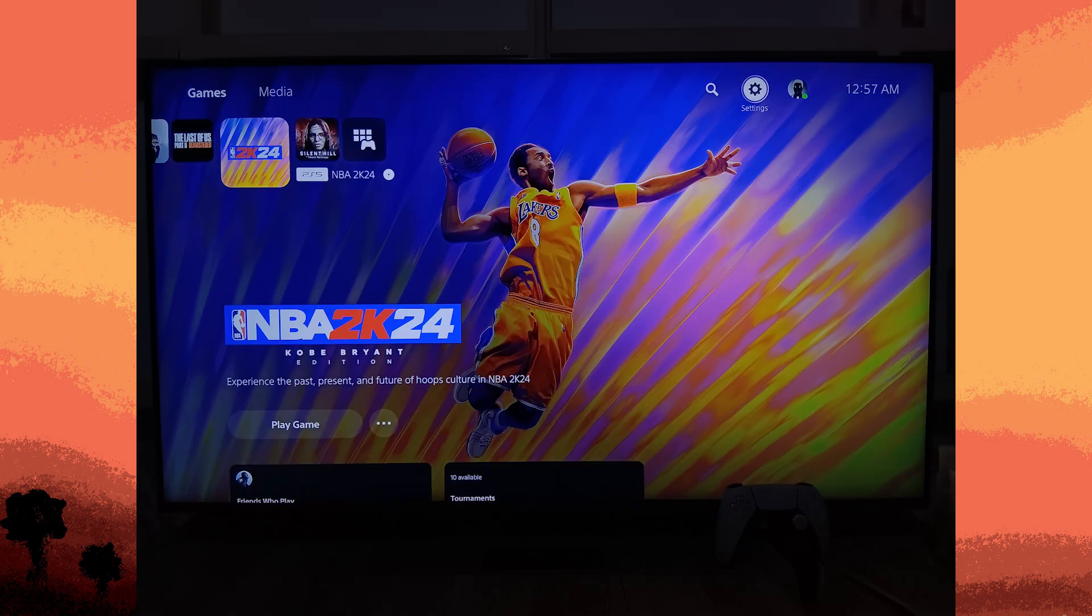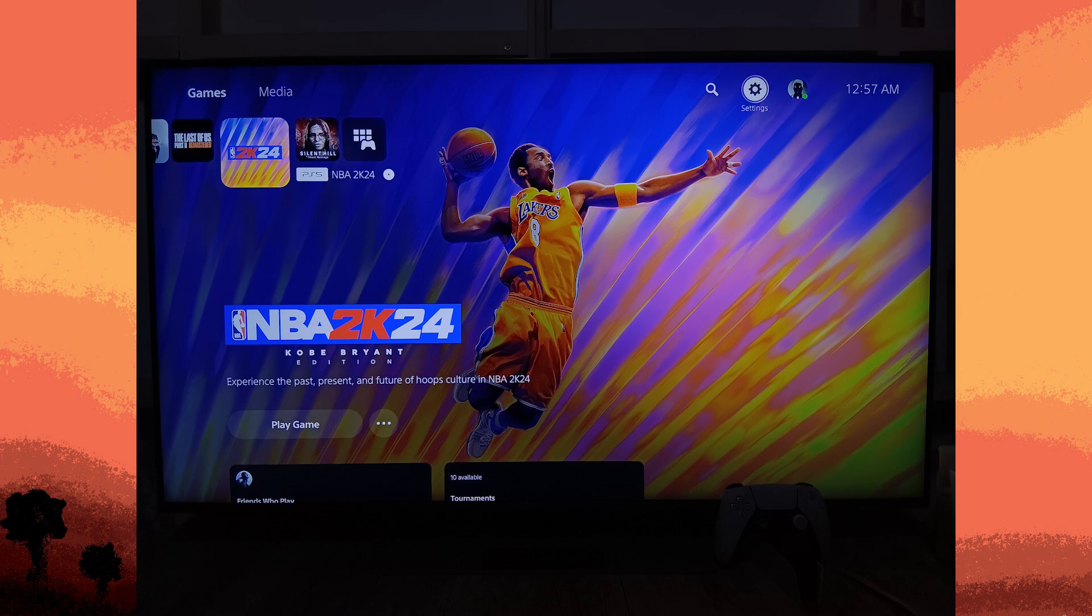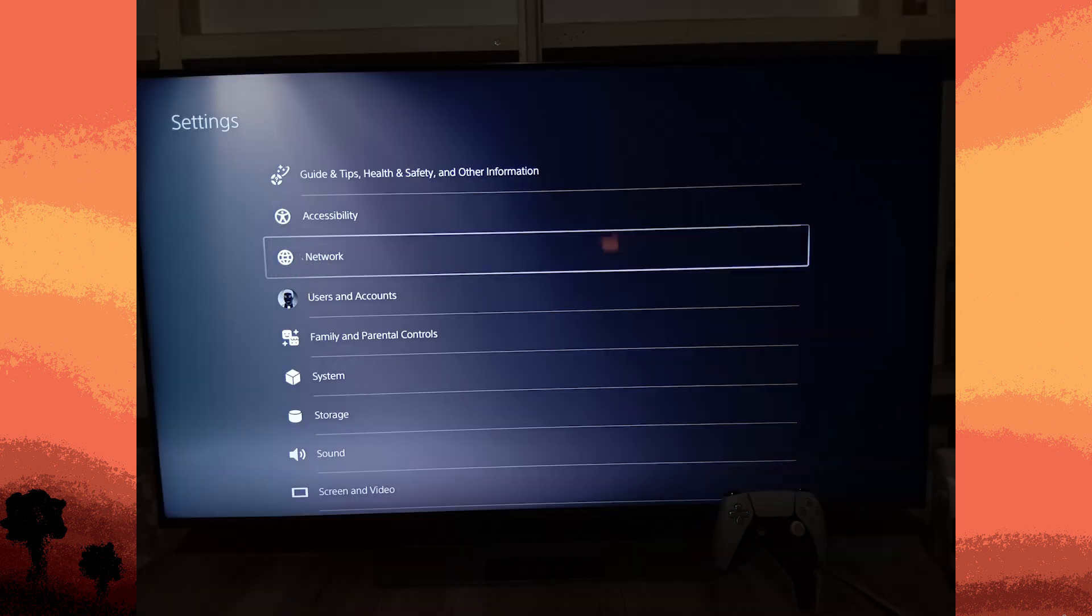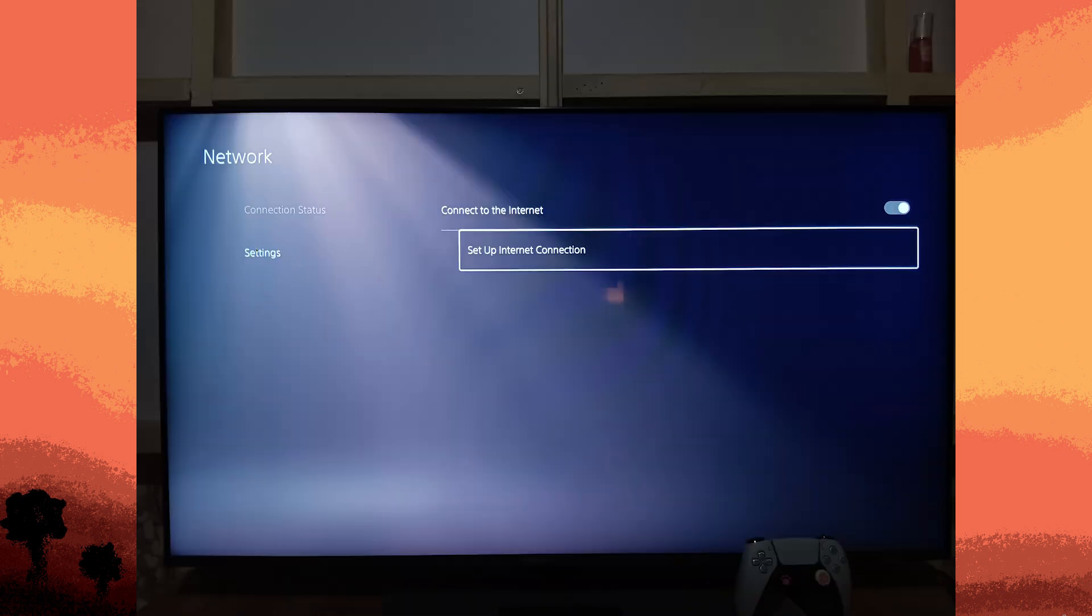Now let's head over to our PS5. From the PS5 home screen, go to the settings, choose network, then settings.